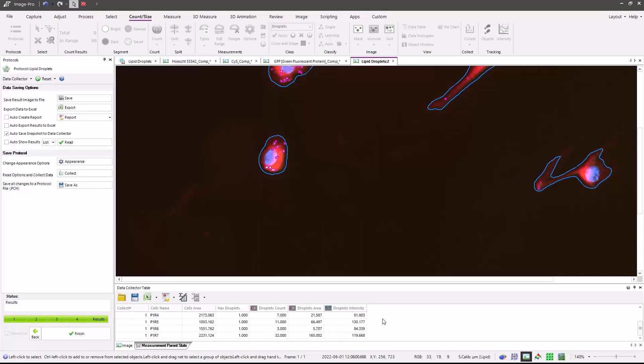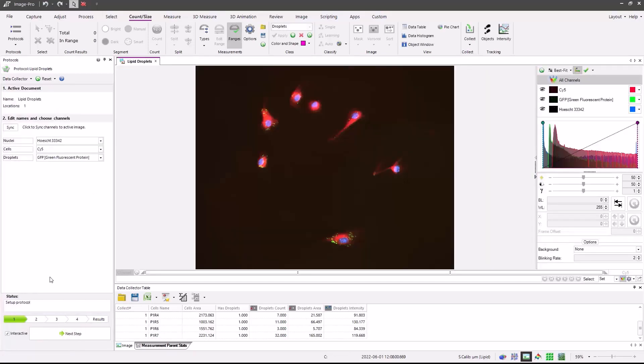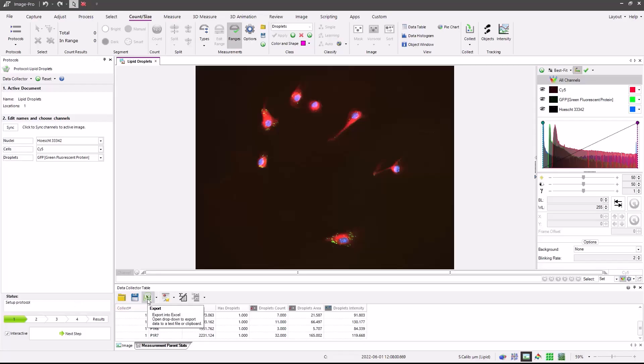If you've modified the protocol for your own images, you can press the Save As button, which will save a new protocol, and then you can recall that any time. Press the Finish button, and now we can analyze additional images, or if you have a folder of images or multiple plates, you can set up a batch process to analyze those images. Once done and completed, you can then export the data directly to Excel.